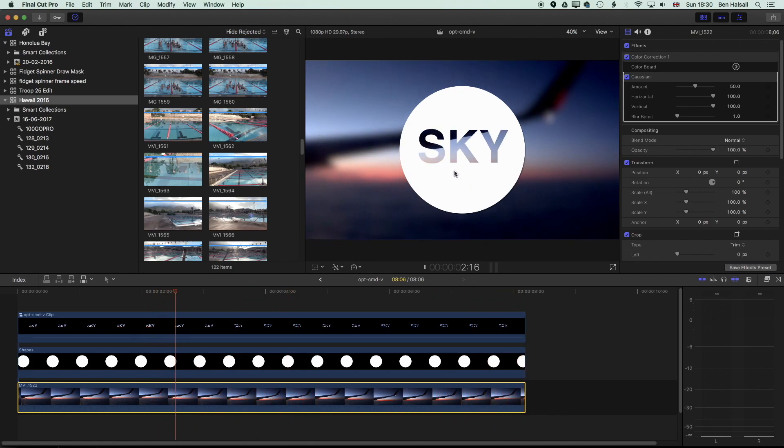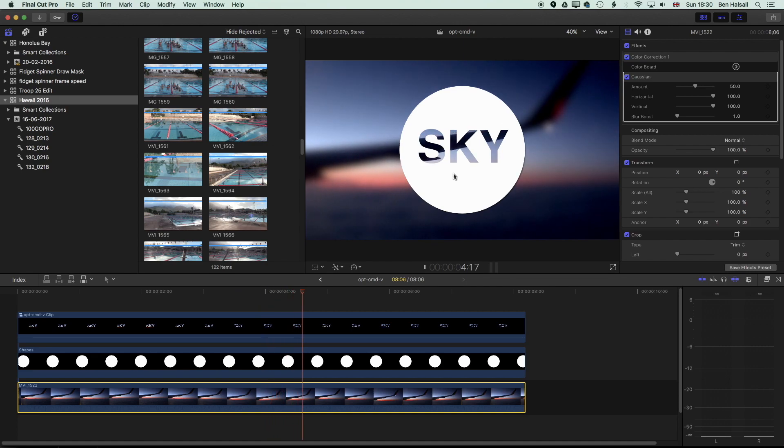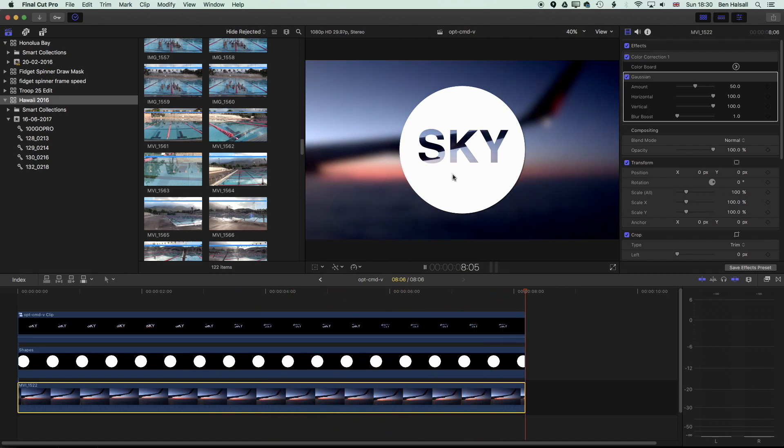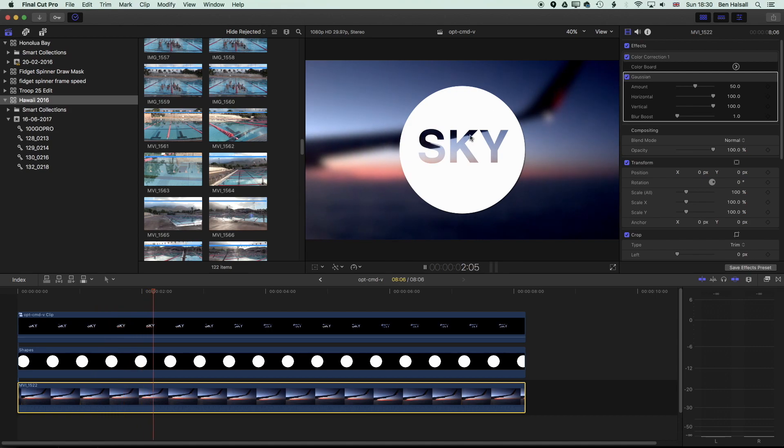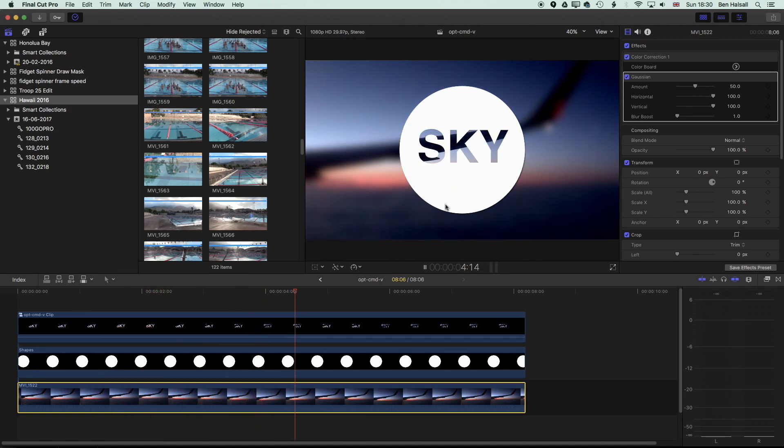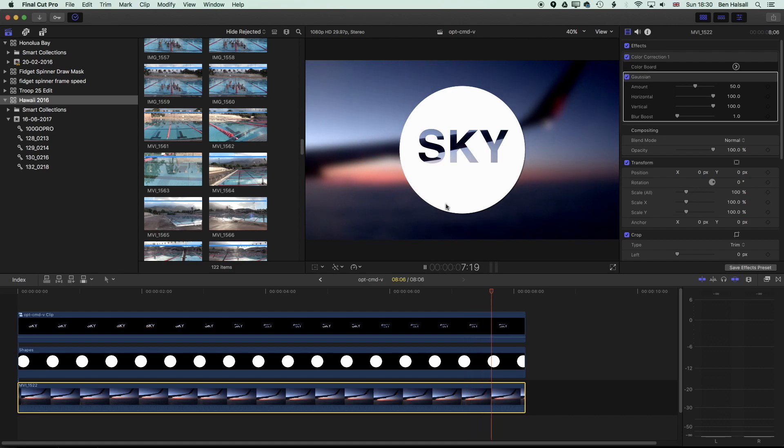Now we can use type to do this or we can use different shapes that we have available to us in Final Cut Pro X and we'll run through the version with type in this circle right now, but there's lots of other creative opportunities for using this effect in Final Cut Pro X.